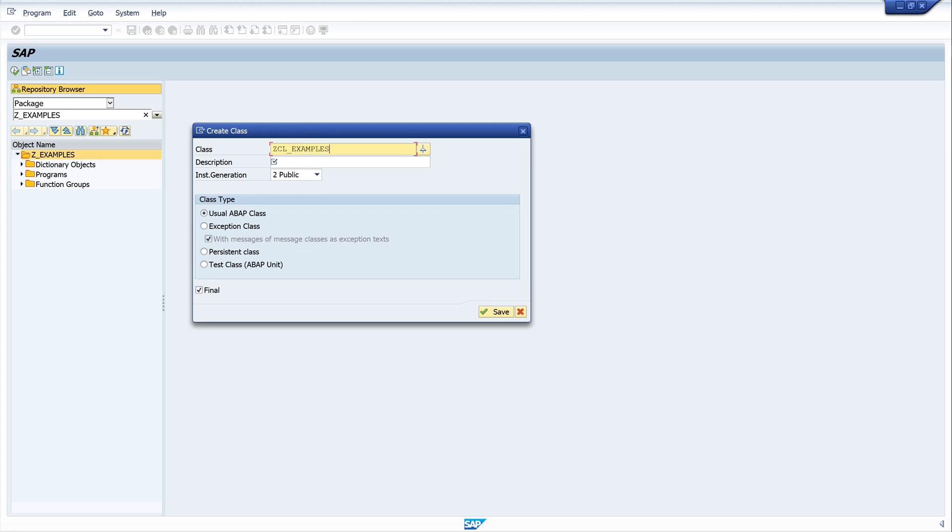And I name my class EXAMPLES_GLOBAL. Now I write here a simple description: global example class.